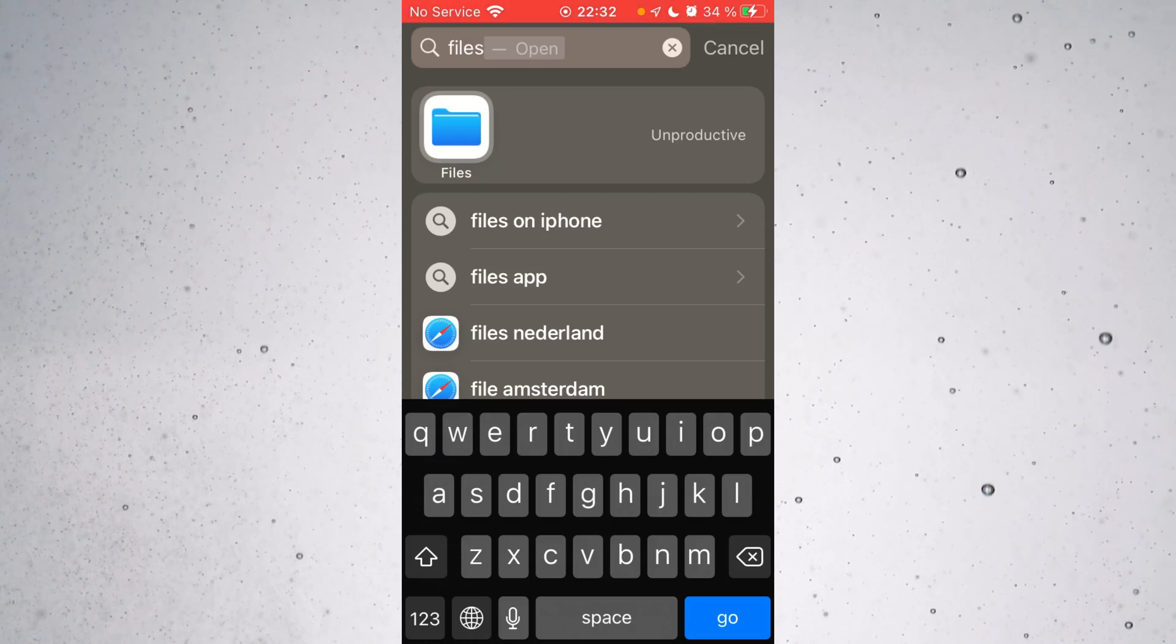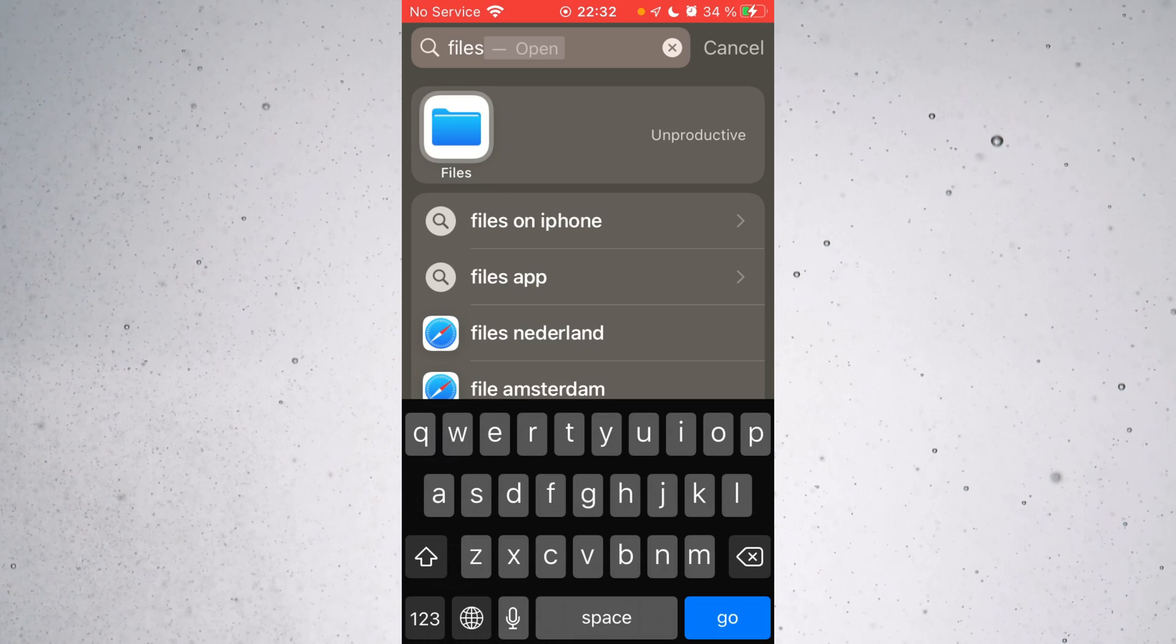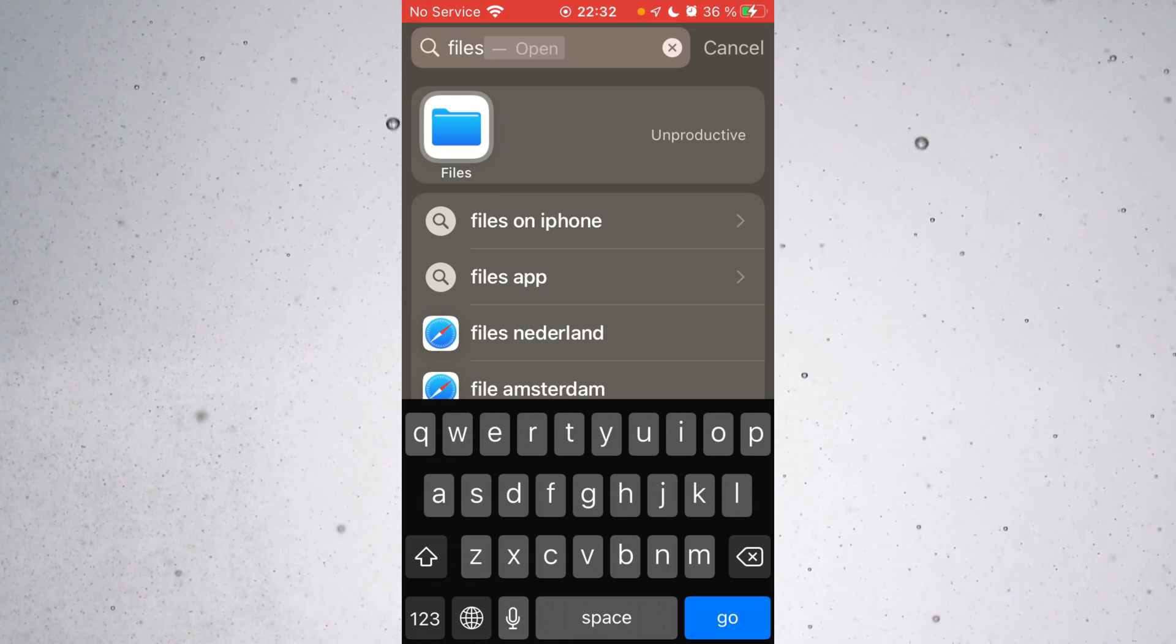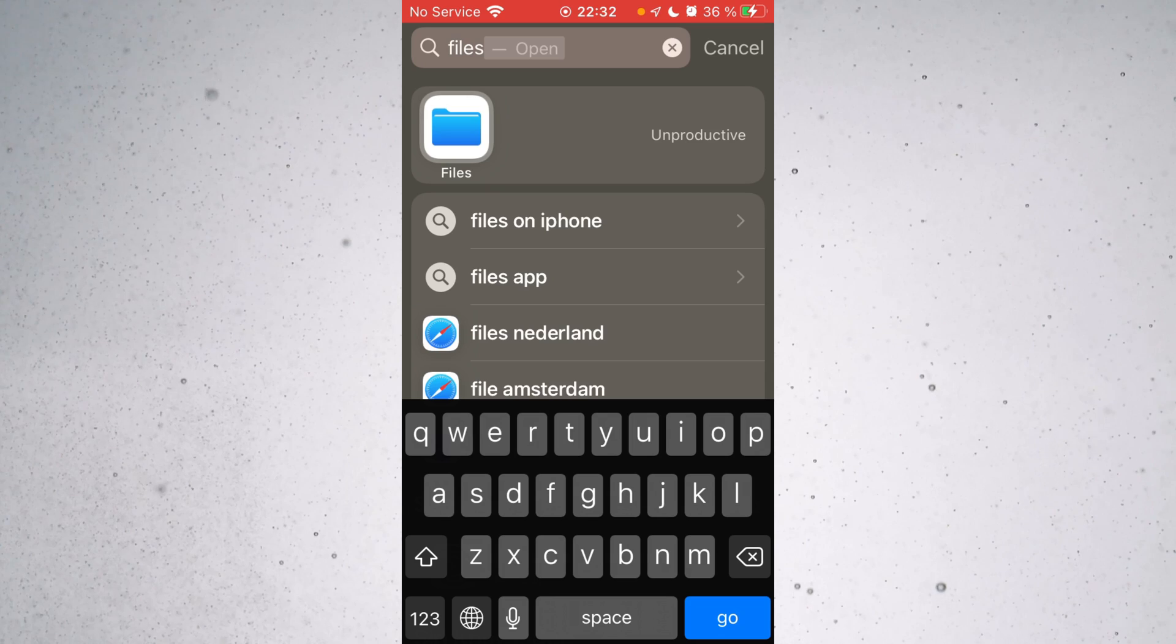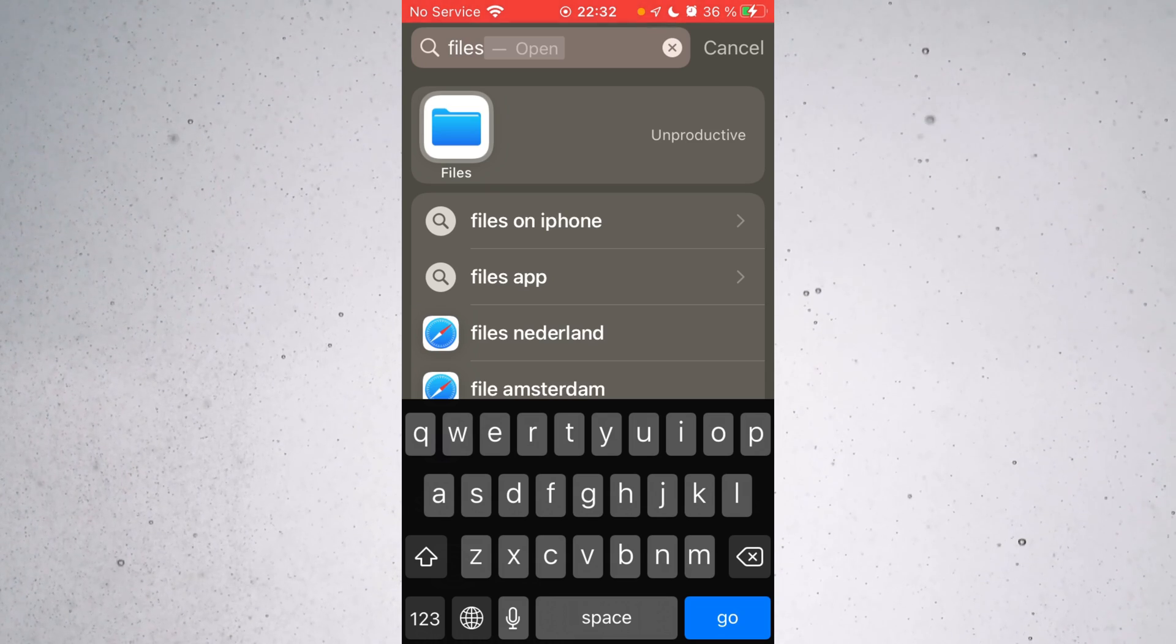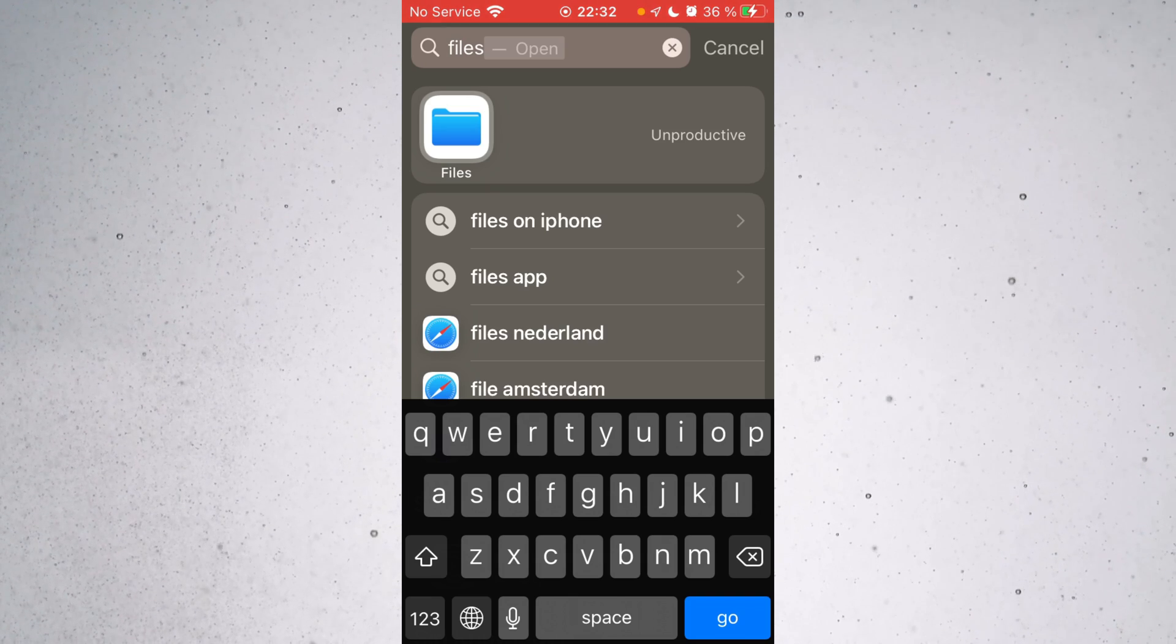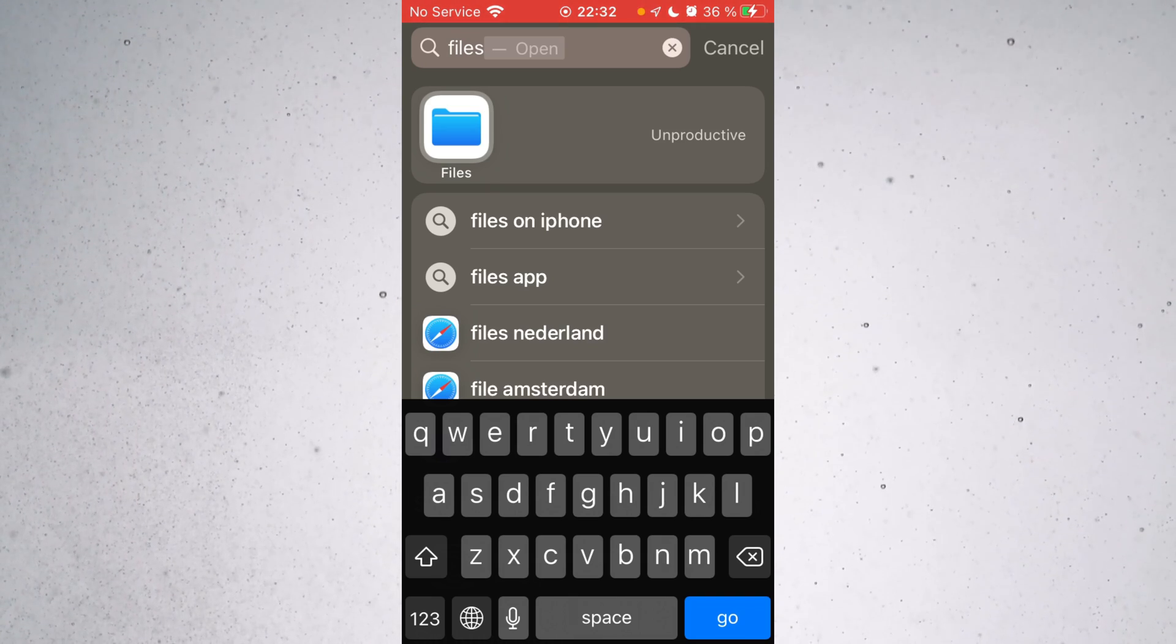Now, once you have actually downloaded the behavior pack, you're going to need to locate it on your device. Android users, you do you, try and find the file. It should be somewhere in your downloads. For iOS users, I'm going to show you exactly how it's done.